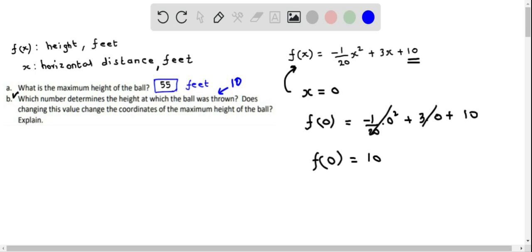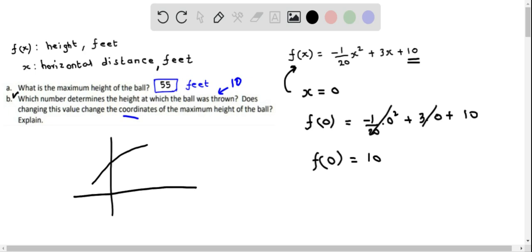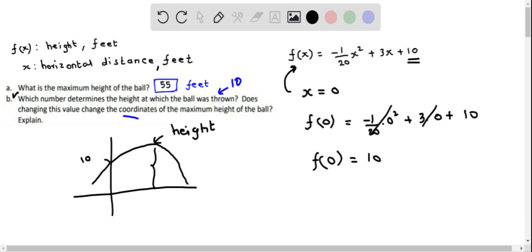For the second part of part B — does changing this value change the coordinates of the maximum height? If we graph the quadratic model, the y-intercept is 10 and the maximum height is at the vertex. If we move the y-intercept up by some units, the maximum height also increases by those units; if we move it down, the maximum height decreases accordingly. So yes, changing the y-intercept value does change the maximum height of the ball.